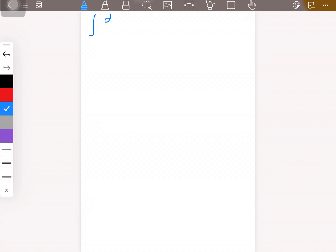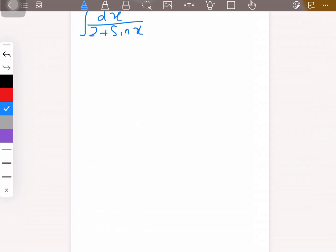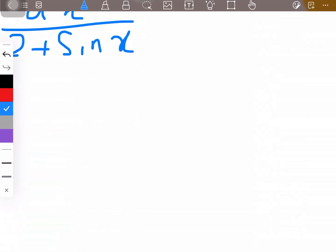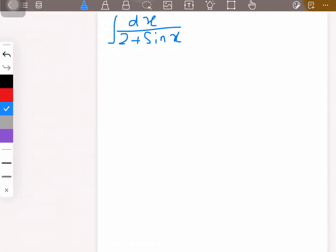Hello everyone. Today we'll be solving a question related to integration which has some trigonometric relations as well. I've done questions like this in my previous videos and I'll remind you of the tip once again.